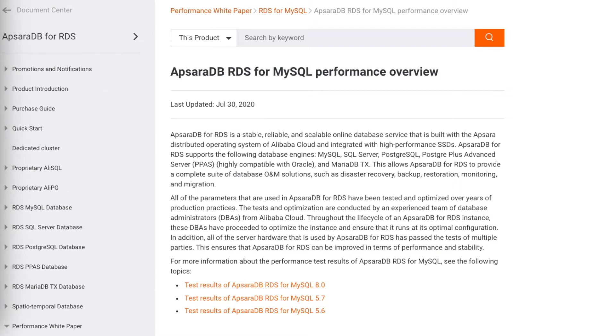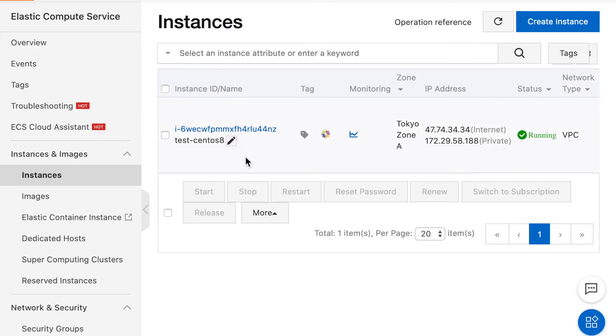Today, we'll only focus on the part used in database performance tests. Before we start, let me introduce the environment we will use today. This is the ECS console.